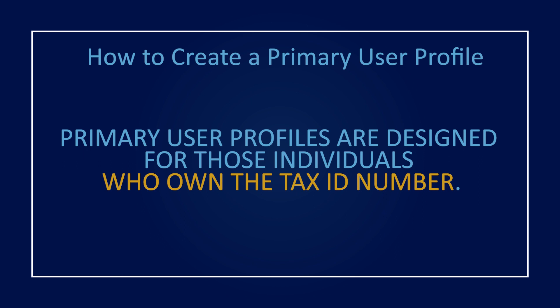If you are a third party who manages tax accounts on someone's behalf, please see our video on creating a third party user profile.